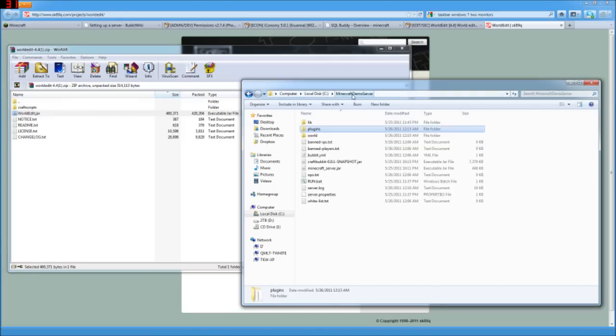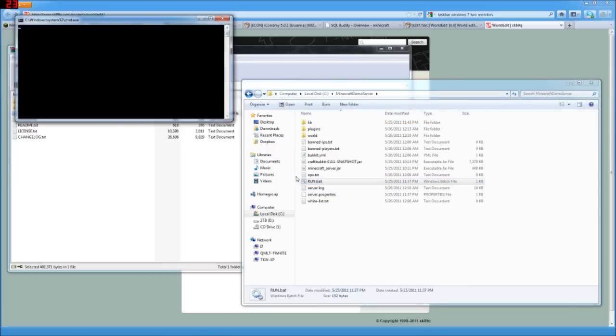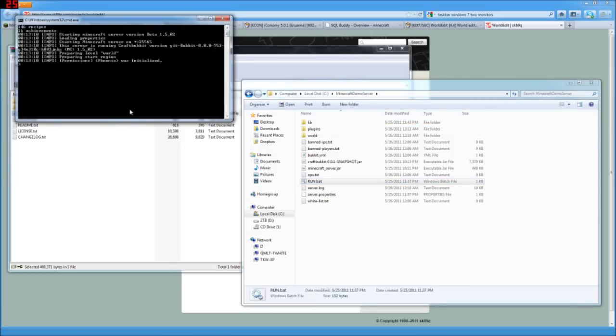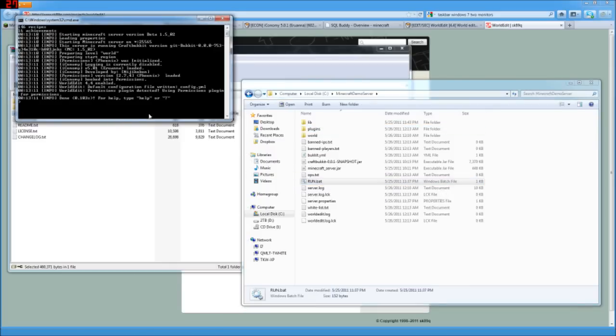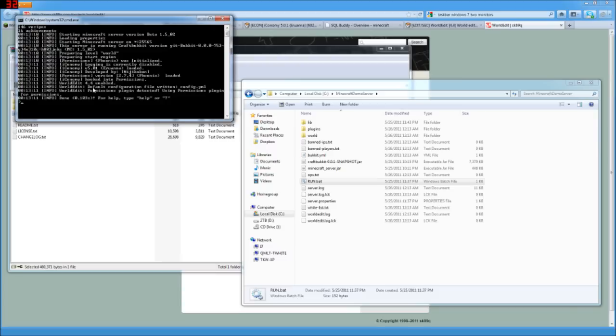Then we're going to go ahead and start up the server with run.bat, so that way WorldEdit can make all of its files. Note here that it shows what has been installed so far, and WorldEdit is able to find permissions that we already have, and so it's now using permissions.